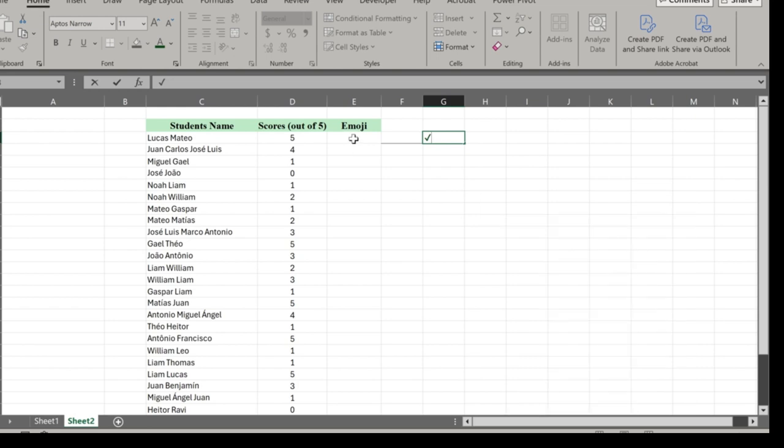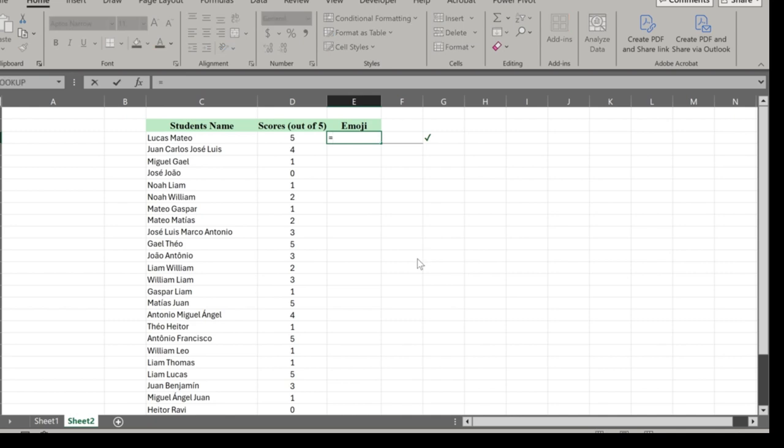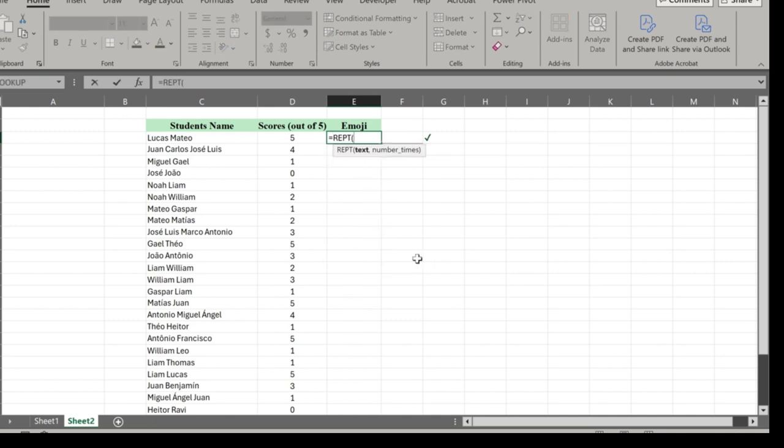We use the REPT function to repeat a given text a specified number of times. In our case, the tick symbol in cell G3. It takes two arguments: the text you want to repeat, and the number of times you want to repeat it.